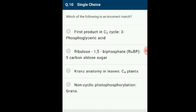Question number 10: Which of the following is an incorrect match? Ribulose 1,5-bisphosphate, generally called RuBP, is a 5-carbon ketone sugar. Option B is incorrectly given. The answer is option B.